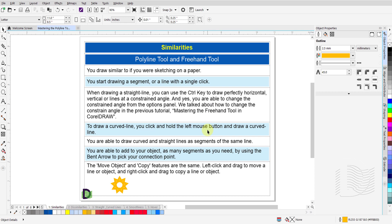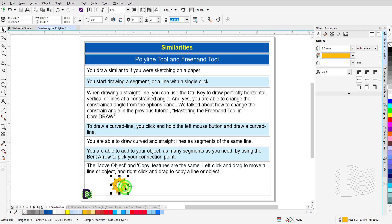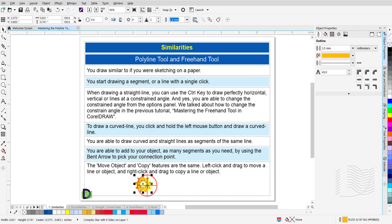To draw a curved line, you click and hold the left mouse button and draw a curved line. You are able to draw curved and straight lines as segments of the same line. You are able to add to your object as many segments as you need by using the bent arrow to pick your connection point. The move object and copy features are the same — left click and drag to move a linear object, right click and drag to copy a linear object.